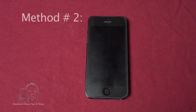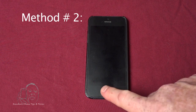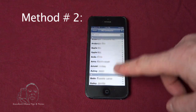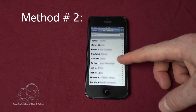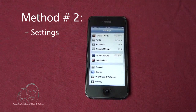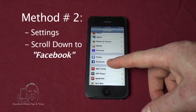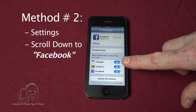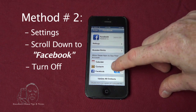The second method to enable or disable Facebook contacts within the contacts app: we're back in contacts and we're going to use the same Baldwin person again. Go into Settings, scroll down to Facebook, and you'll see Calendars, Contacts, and Facebook. We are going to turn off Contacts.